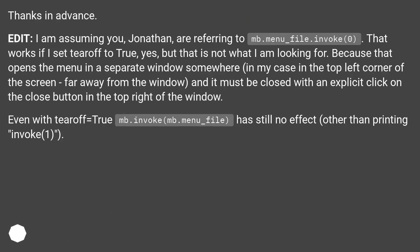I am assuming you, Jonathan, are referring to mb.menu_file.invoke(0). That works if I set tearoff to true, yes, but that is not what I am looking for. Because that opens the menu in a separate window somewhere — in my case in the top left corner of the screen, far away from the window — and it must be closed with an explicit click on the close button in the top right of the window.